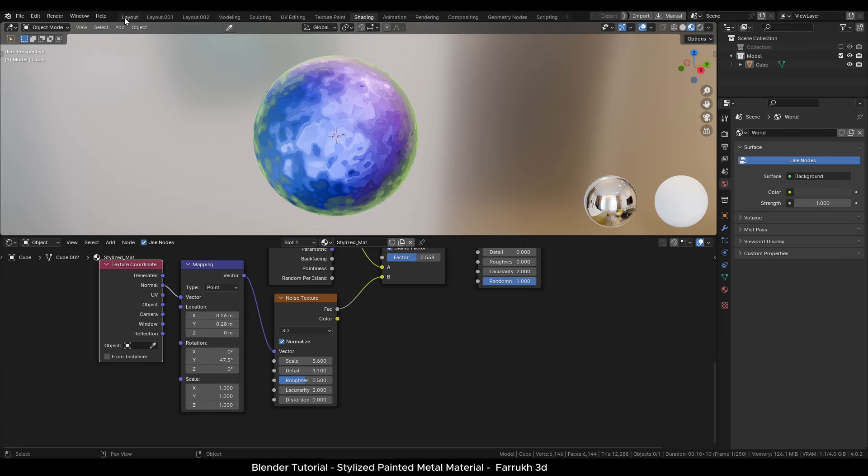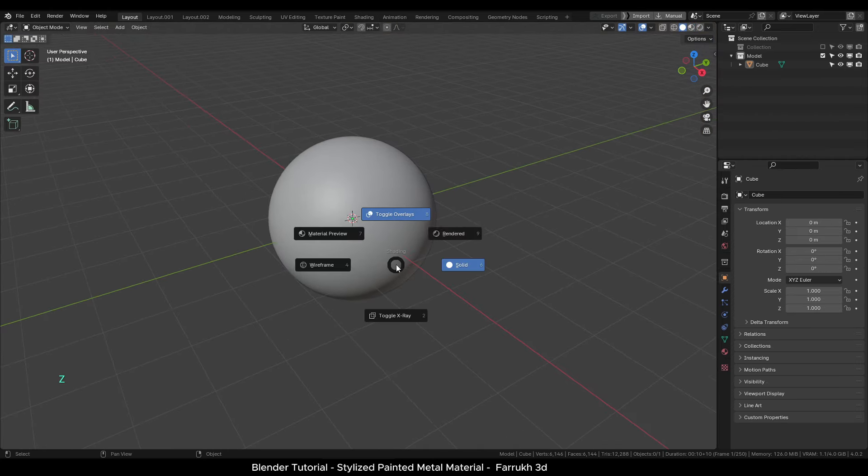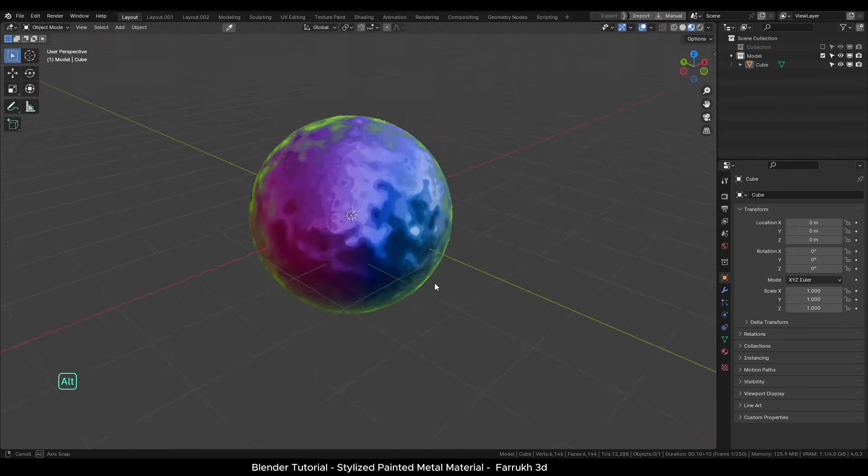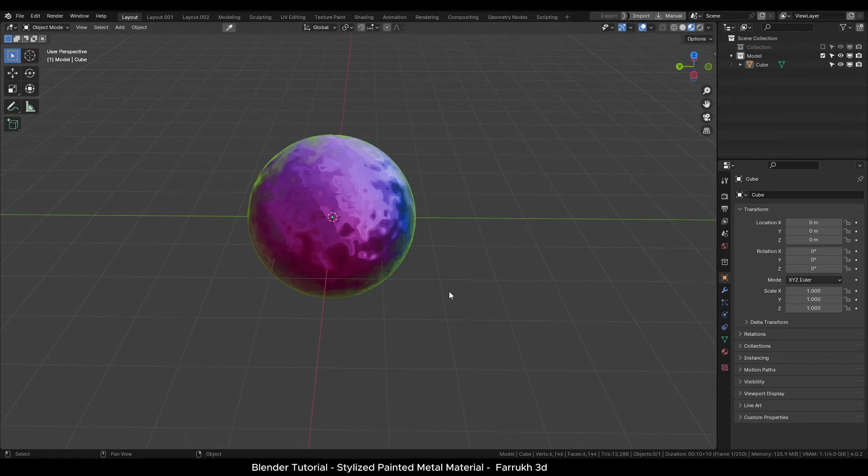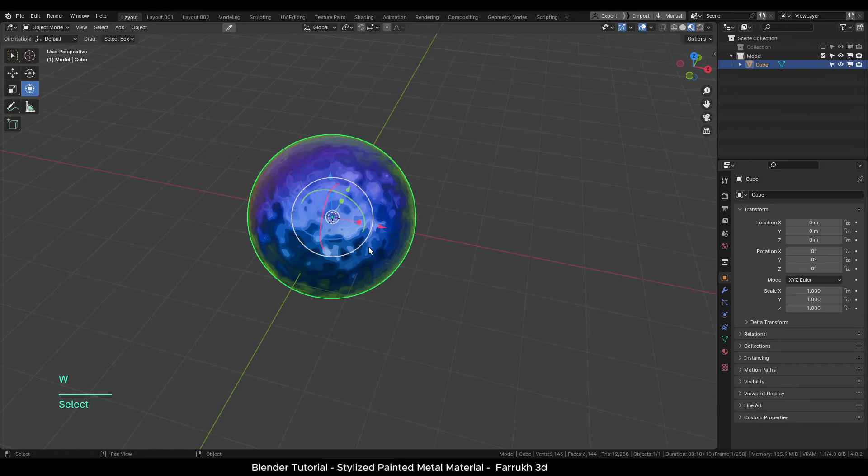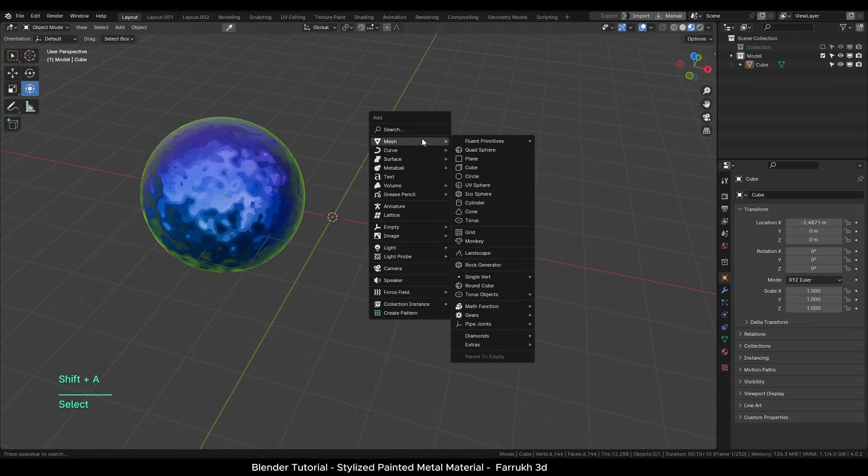Coming back to our main viewport, switch to material preview. Let's add a new cylinder object.